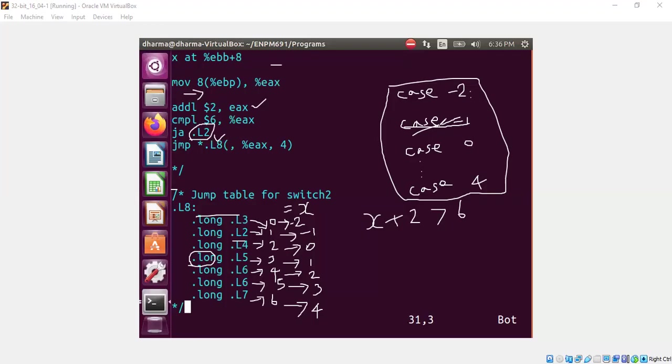So it's case 2, 0, 1, 2, 3, 4 are the possible cases. And we can also look at one more scenario. Two of the case labels are sharing the same value, L6, L6. That means the case 2 and the case 3 have the same code base.